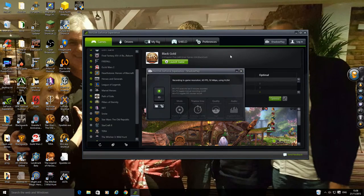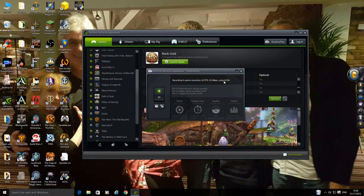Alright, so Shadowplay. I can't really go into the settings because I'm using it to record. So it won't let me. Obviously on.